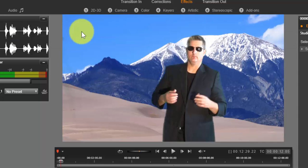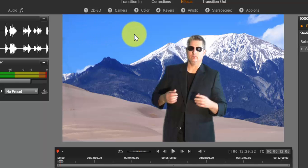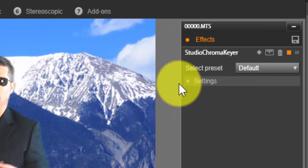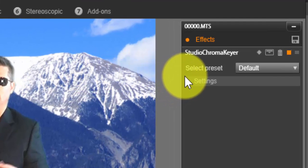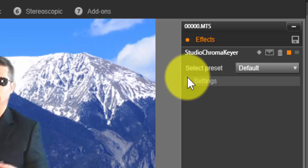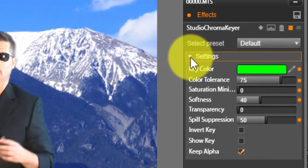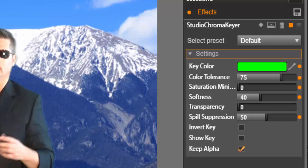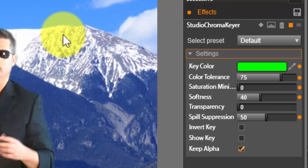And over here you have your studio chroma keying settings. So if I did see some borders around here and it just didn't look right, well, we can change the softness, and we will go ahead and do that. I'll take that down to zero.